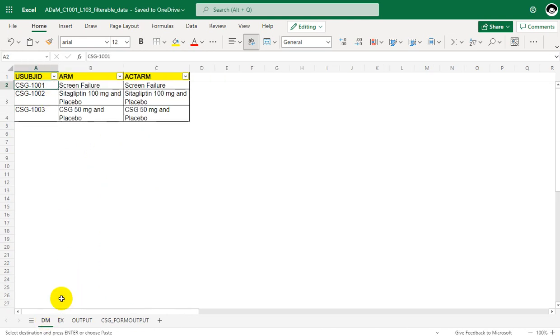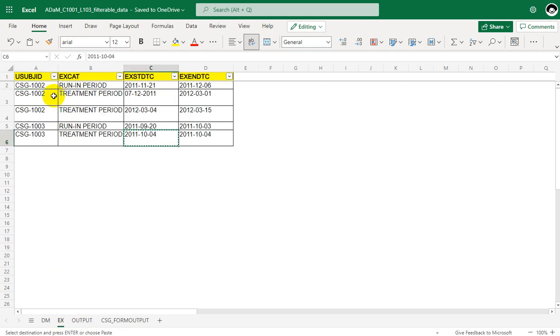Why do we not have data for subject 1001? If we look at the DM dataset, the subject is a screen failure, which means the subject would never be dosed, so we do not have any data for that subject in the exposure dataset.